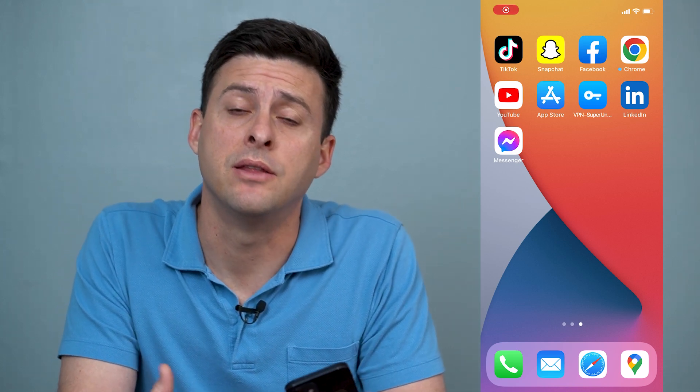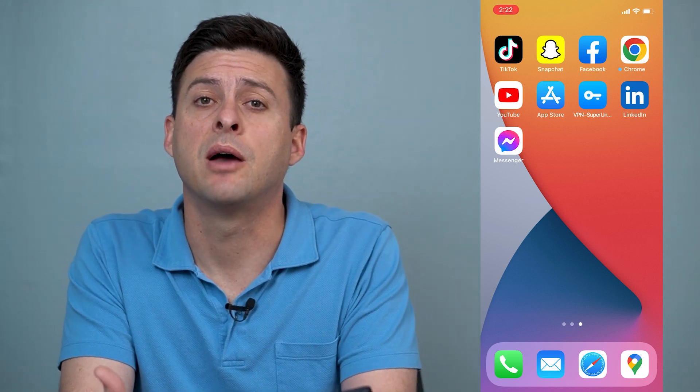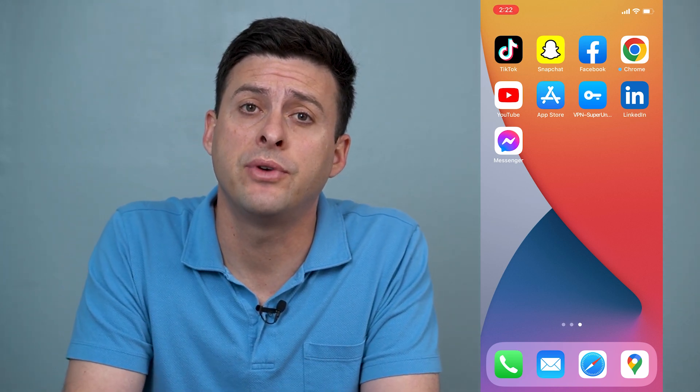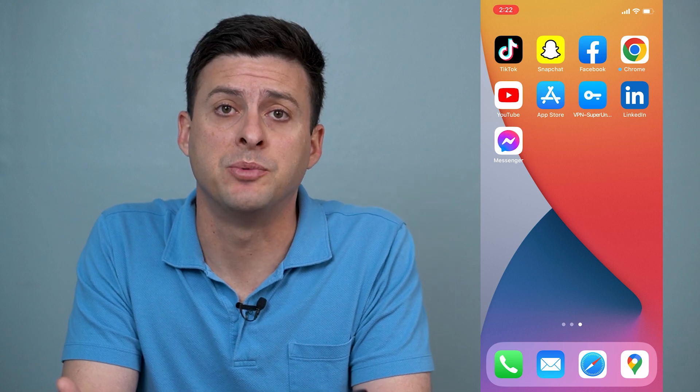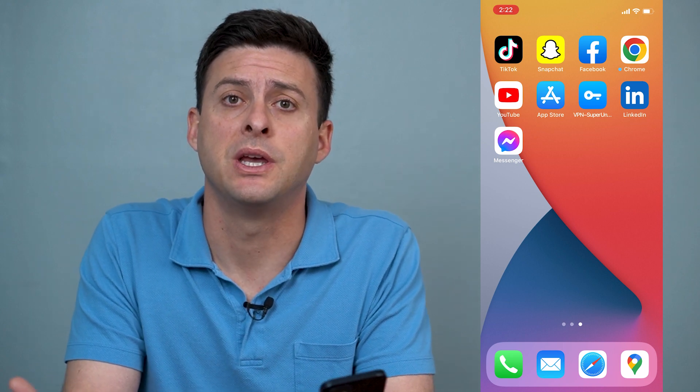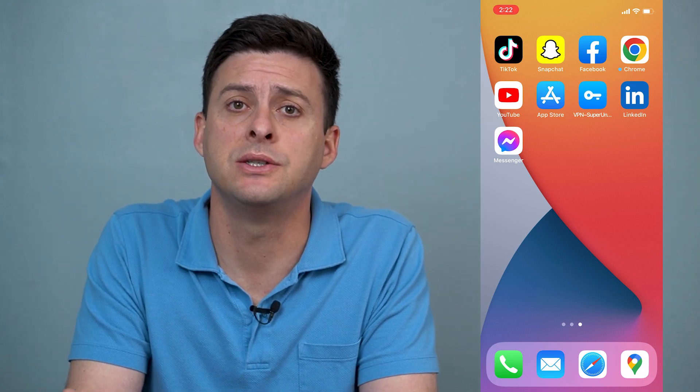Hey guys, Trevor here and in this video I'm going to show you how to change the notification sound on Facebook Messenger. It's pretty quick and easy so let's jump right in.